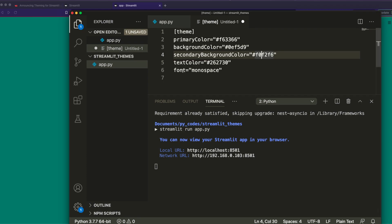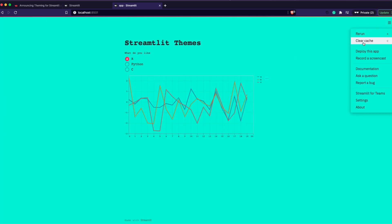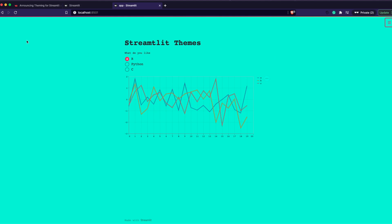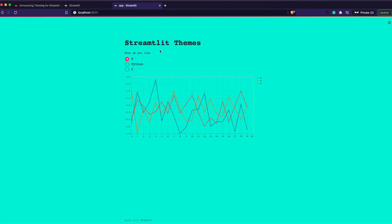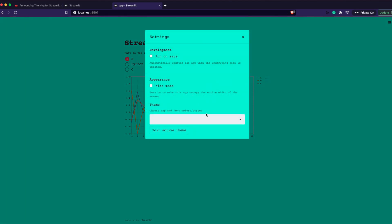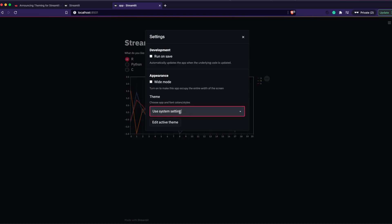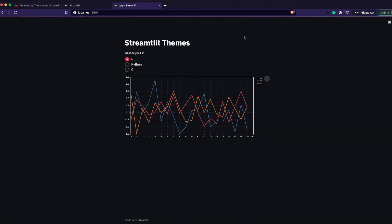What we actually want to do is put this configuration inside a hidden folder called .streamlit and inside a file called config.toml. Currently the app is using a temporary custom theme from our editing session, but after we restart it we lose that because it was only temporary.